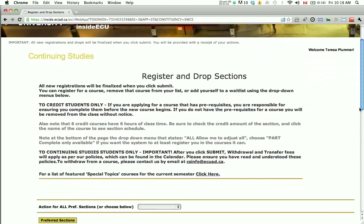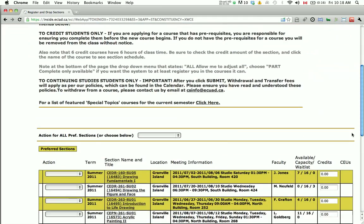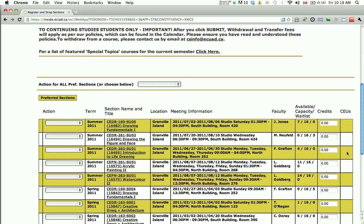On the next screen, scroll down until you see the grid of courses that you've selected. Under the Action column, click on the drop-down arrow and choose Register for each course you are wanting to complete your registration for. If a class is full, this is also where you can add yourself to the waitlist by selecting Waitlist.